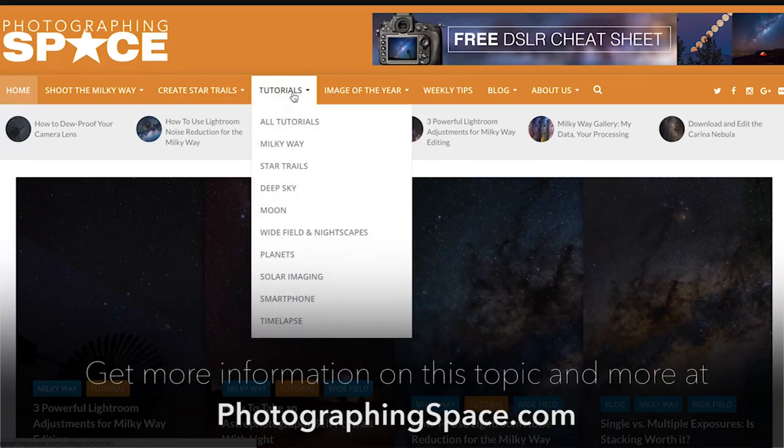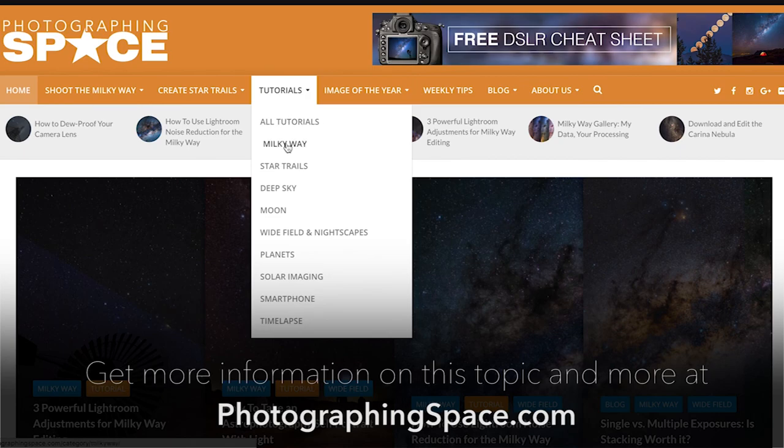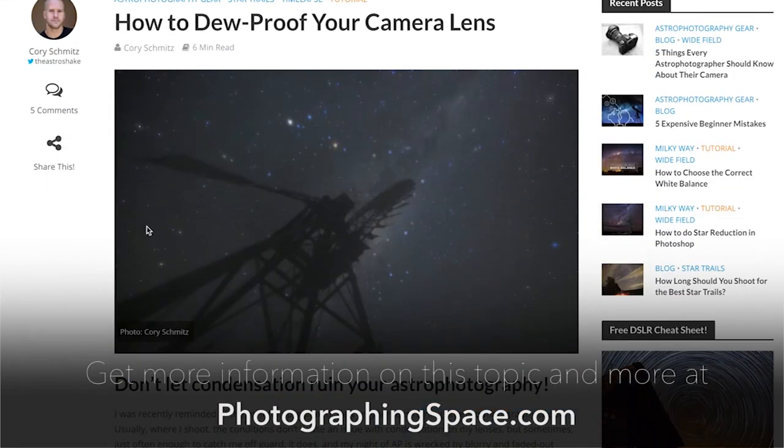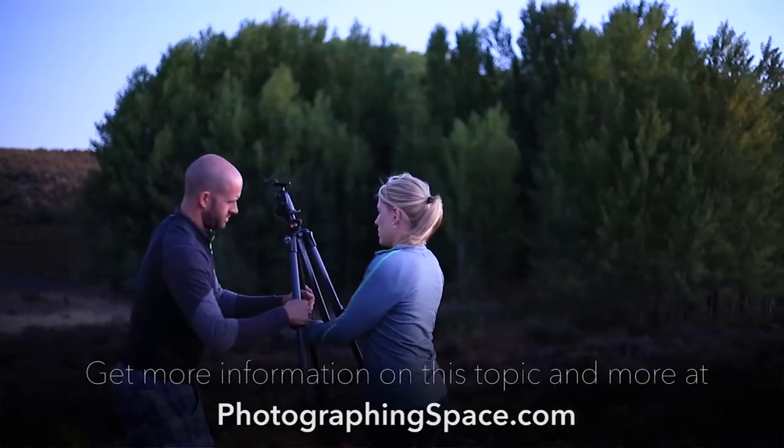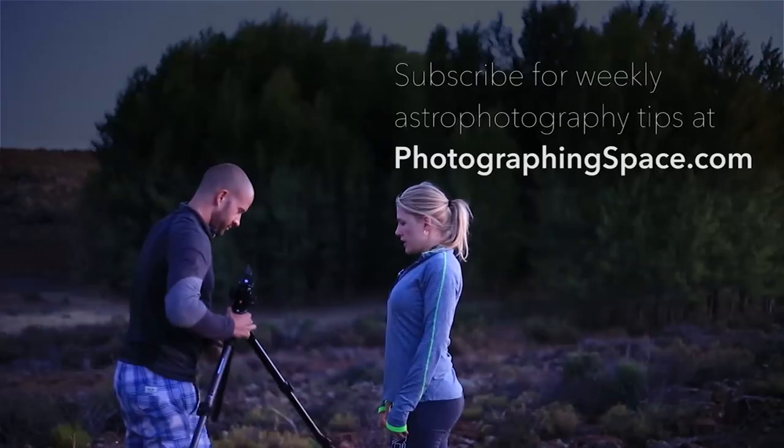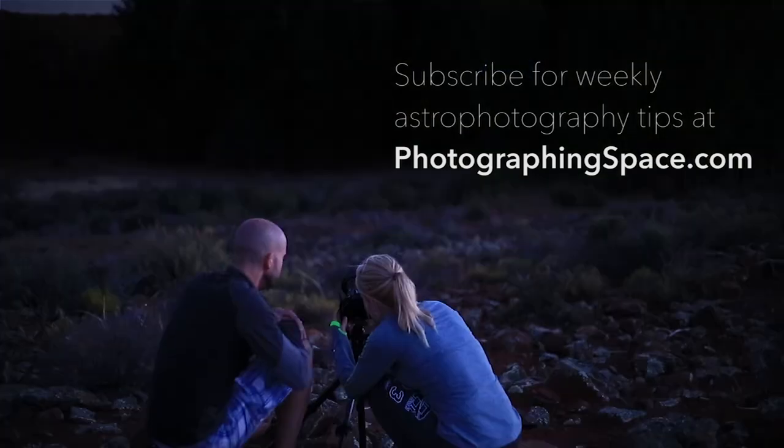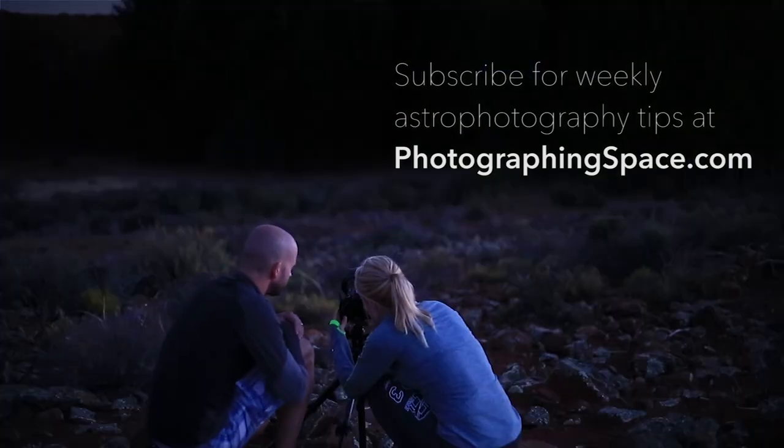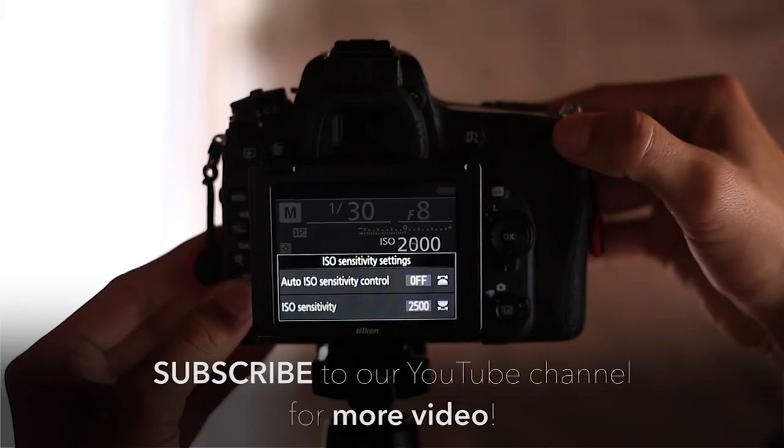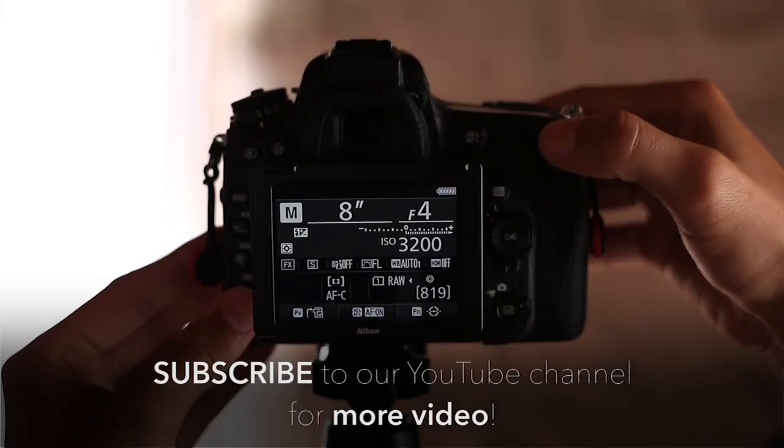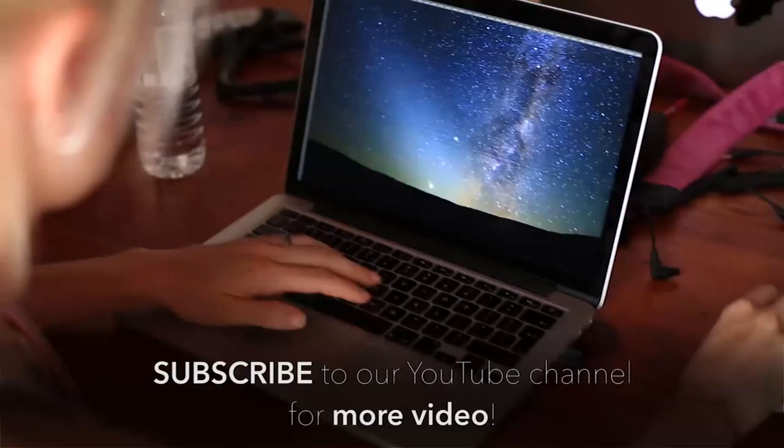Get more information on this and other astrophotography tips, articles, and tutorials at the PhotographingSpace.com website. Don't forget to sign up for our weekly tips newsletter and subscribe to our YouTube channel for more tutorials and videos.